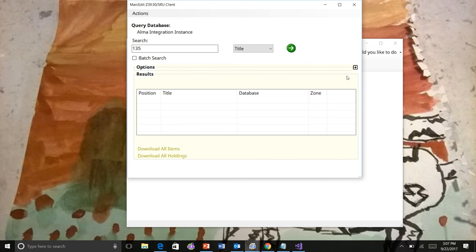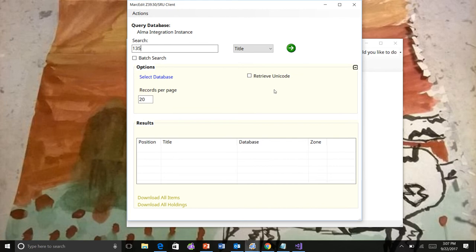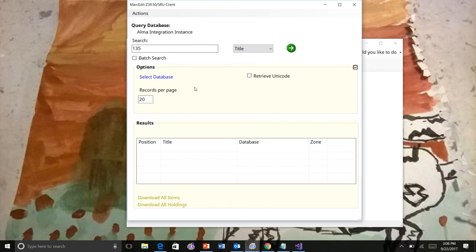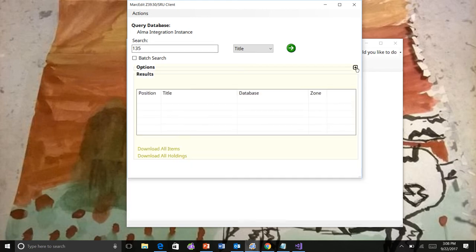I've collapsed the options within settings. So if you need to change either the database or number of records returned or whether or not the data is retrieved by Unicode. In this case, it's SRU, so it's by default Unicode. You don't have to select that option. You can open up the box here and select your values. Otherwise, you can leave it closed and not worry about it.